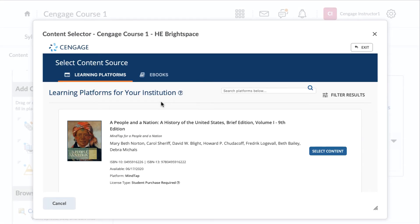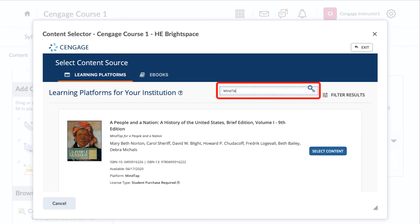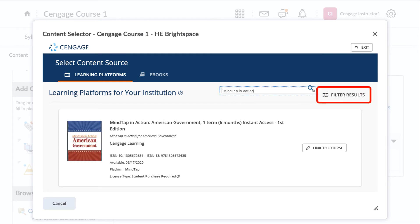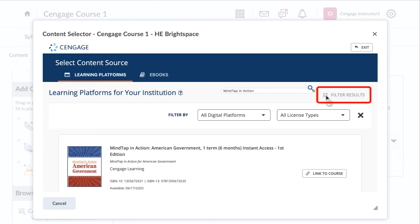All the Cengage titles that have been made available to your institution will appear. You can search by title, author, or keyword. To filter by platform and license type, click on the Filter Results button. If you do not see the title you are looking for, please contact your Cengage account executive or Learning Consultant for assistance.